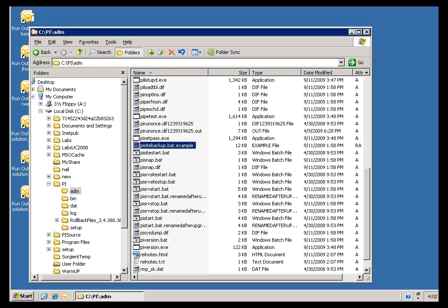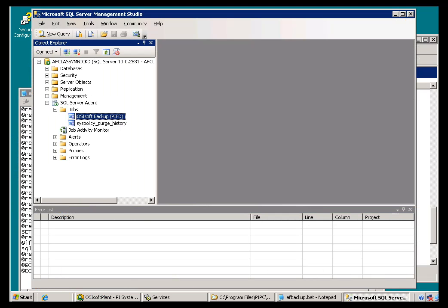Let me just remind you again: those of you who do have the licensed version will find the backup in SQL Server Management Studio. Here's the backup that we install, and as long as that SQL Server Agent is running, you should be making a backup automatically.